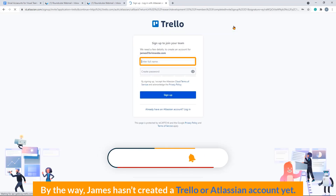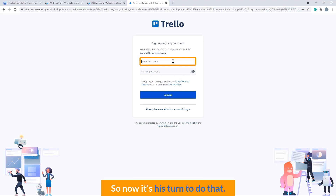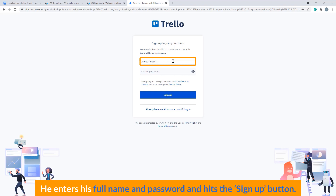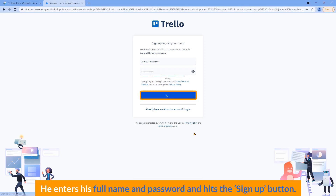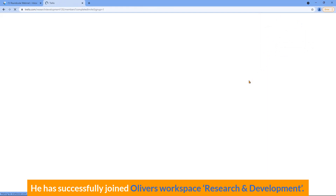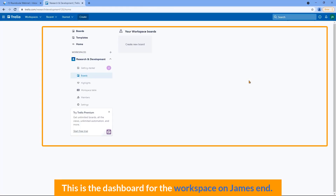By the way, James hasn't created a Trello or Atlassian account, so now it's his turn to do that. He enters his full name and password and hits the sign up button. He has successfully joined Oliver's workspace, Research and Development. This is the dashboard for the workspace on James's end.